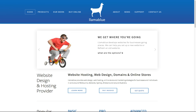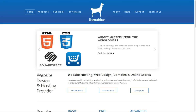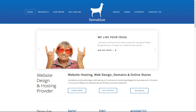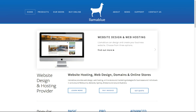Welcome to the LamaBlue Introduction to Squarespace version 7. If your website is hosted on Squarespace version 7, this will assist you in understanding the basics of using this content management system.